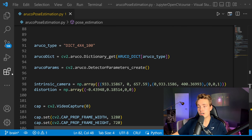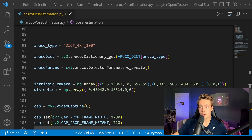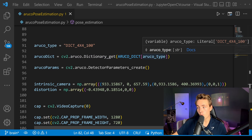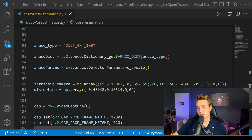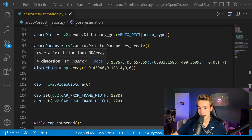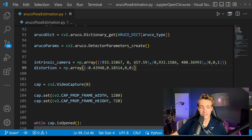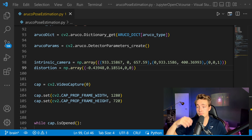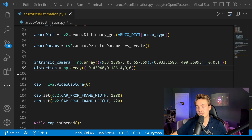Now we set up the dictionary — the ArUco type we want to detect. I have both four-by-four and five-by-five specified, with the tag size. We get the ArUco dictionary value and set it up with OpenCV, configure our detector parameters, and set up our intrinsic camera parameters and distortion parameters. You get these parameters after calibrating your camera — I have plenty of videos about that. You can calibrate using a chessboard: just capture some images, run them through my code, and you'll get the parameters.